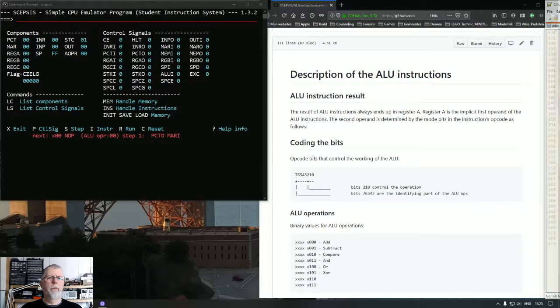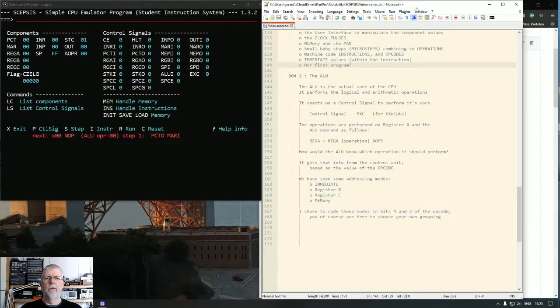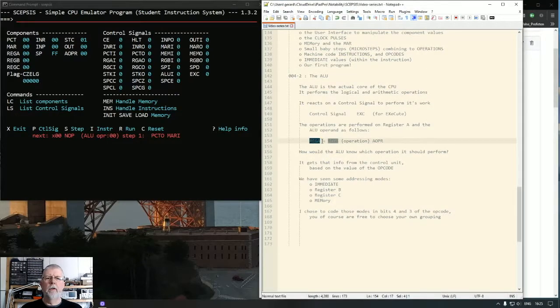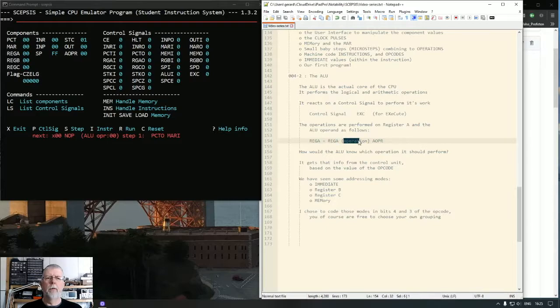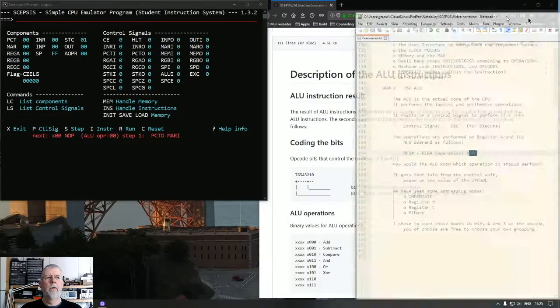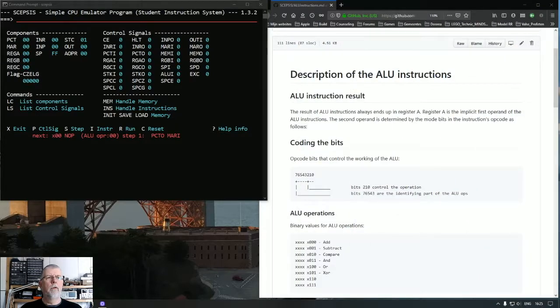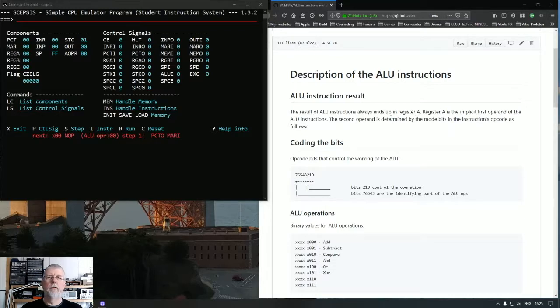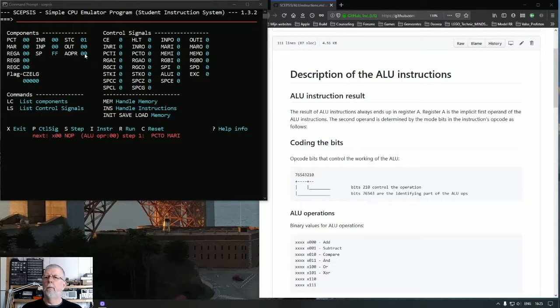That's a bit theoretical, isn't it? This is what I mean. Register A equals register A operation operand. So it could be register A plus what's in the operand, or minus what's in the operand.